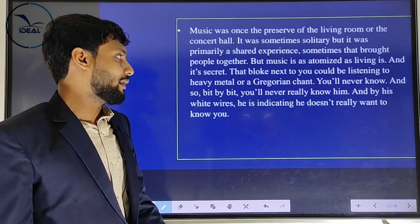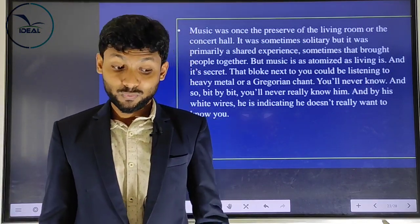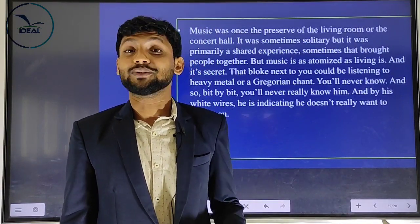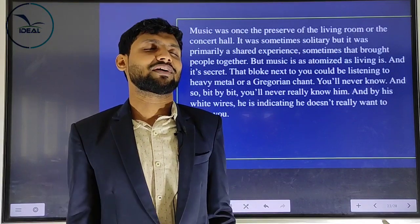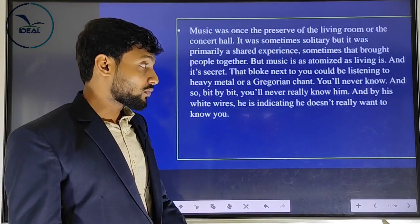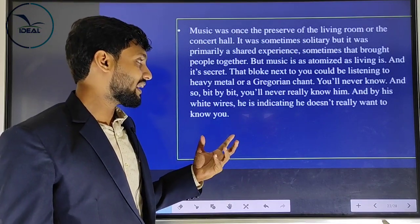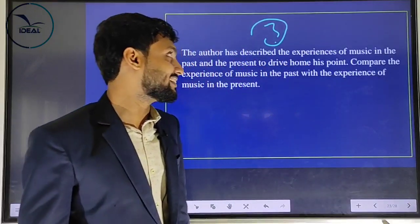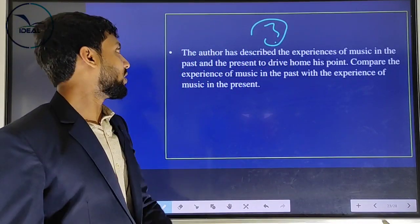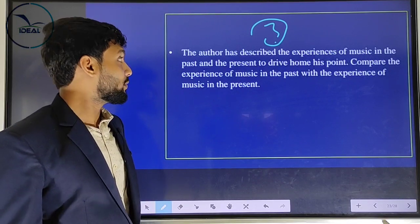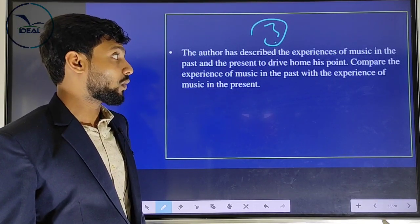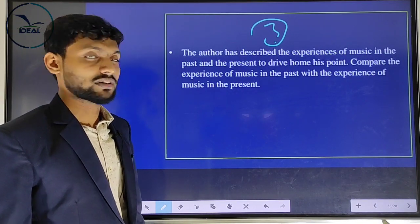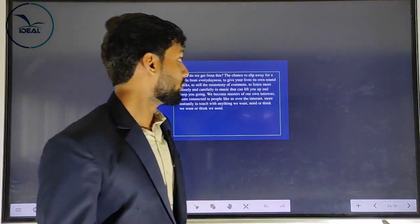Bit by bit, day by day, you will never really know your neighbor because you don't know what he listens to. And by his white wires he is indicating he doesn't really want to know you either. The author has described the experience of music in the past and present to drive home his point — compare the experience of music then and now.